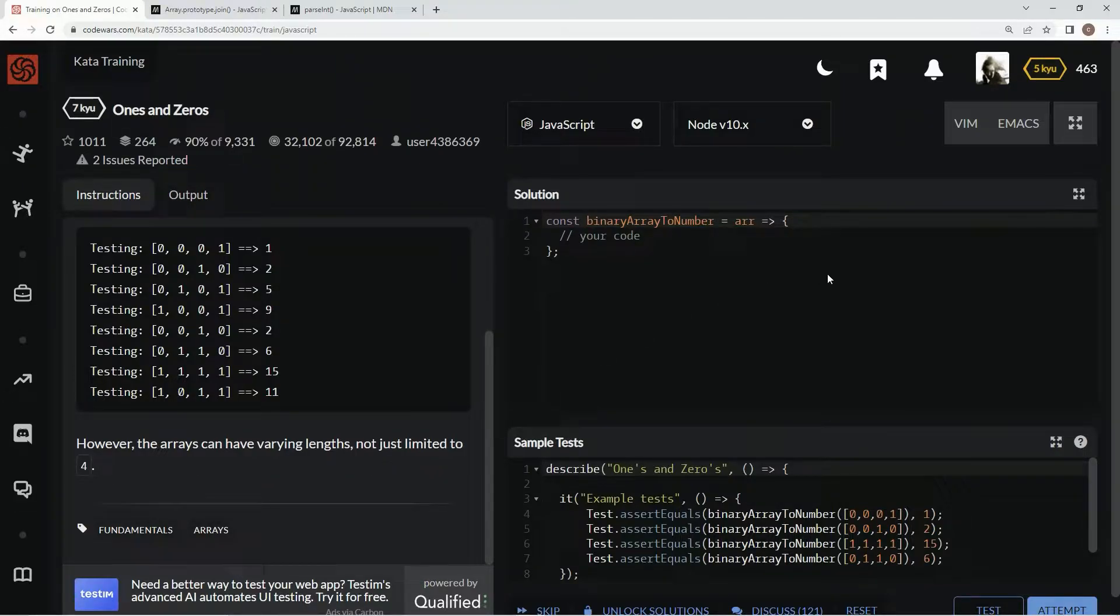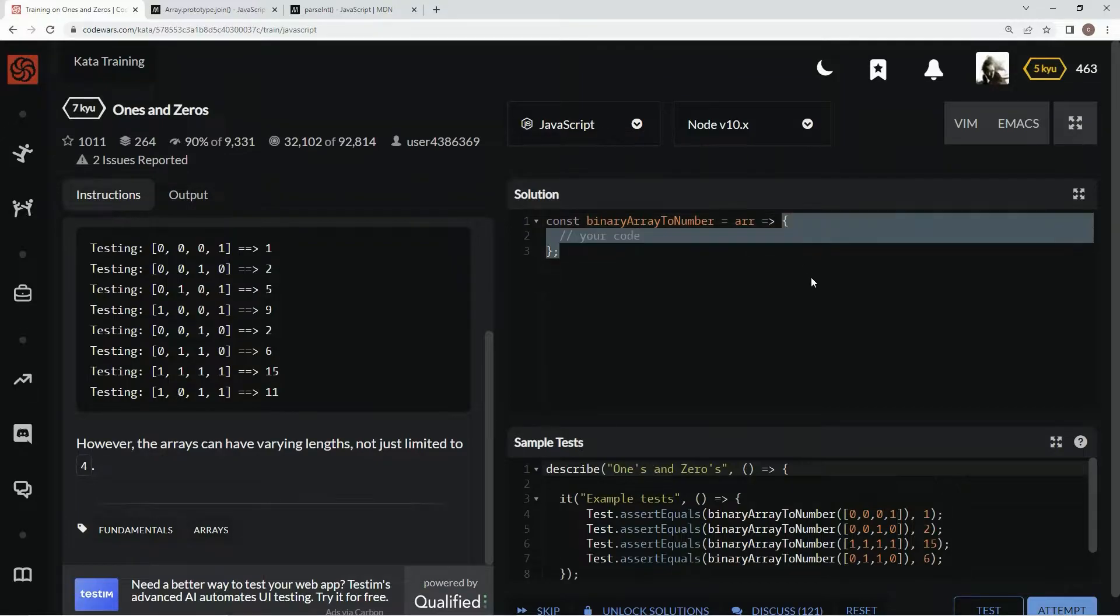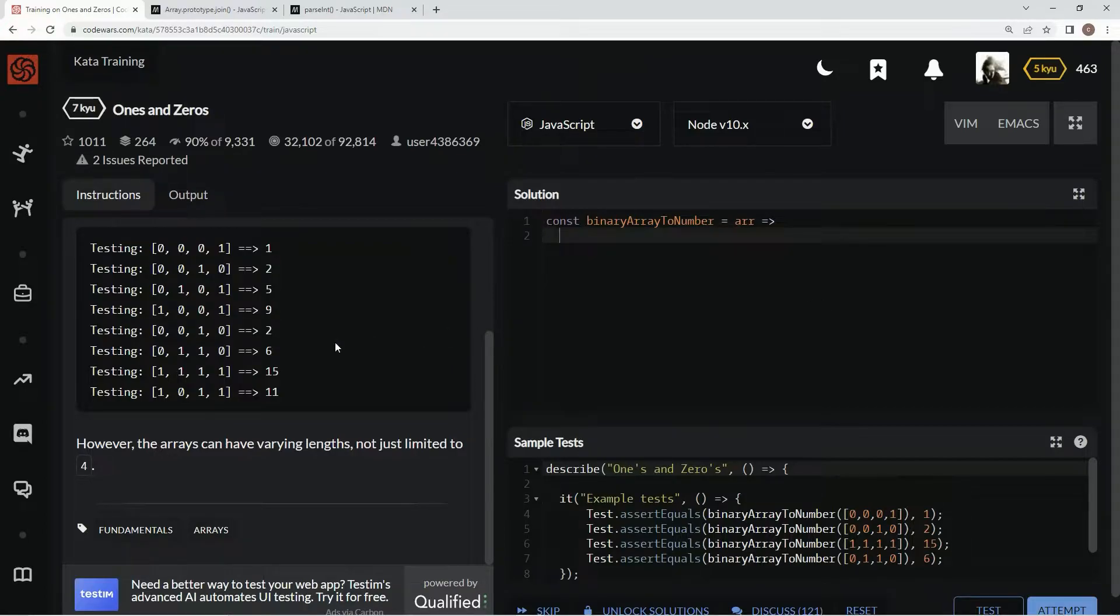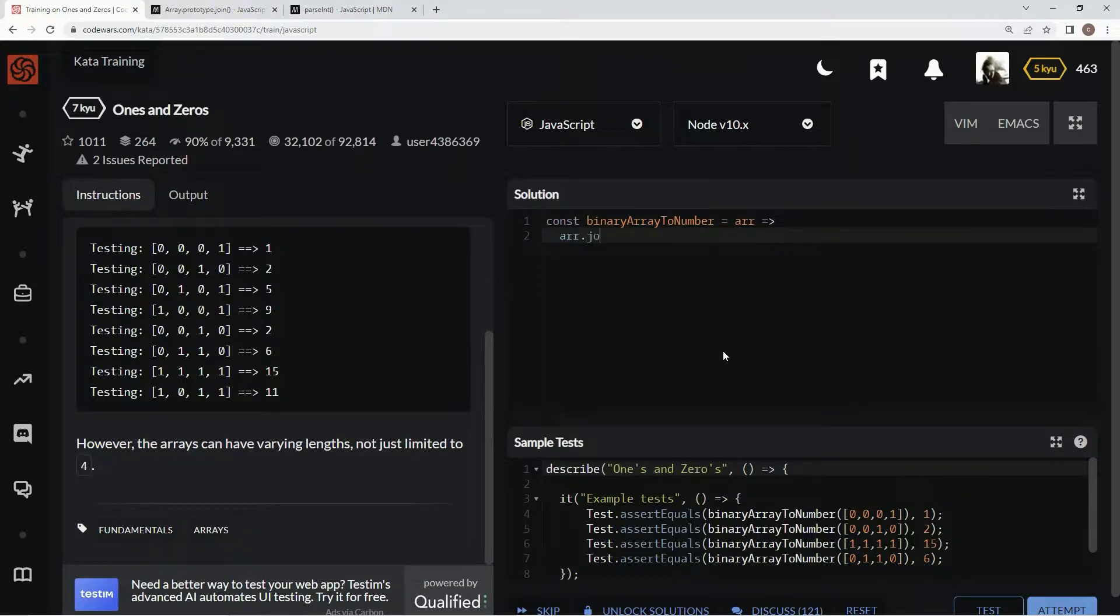So what we're going to do here is we're going to get rid of this, and then first thing we're going to do is join this array together by saying arr.join.